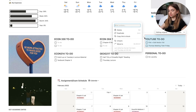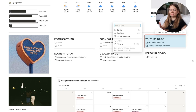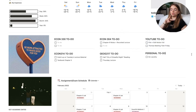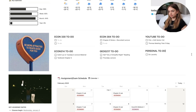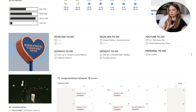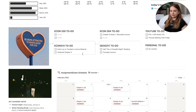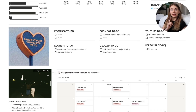When I hover over those to-do lists, a thin outline appears, which signifies they're linked to a different page. Each to-do list is linked to the individual class pages as well as my YouTube one, which means if I add anything on this page or my class page it will sync up. This gives me a good overview of everything I have to do across the different aspects of my life.